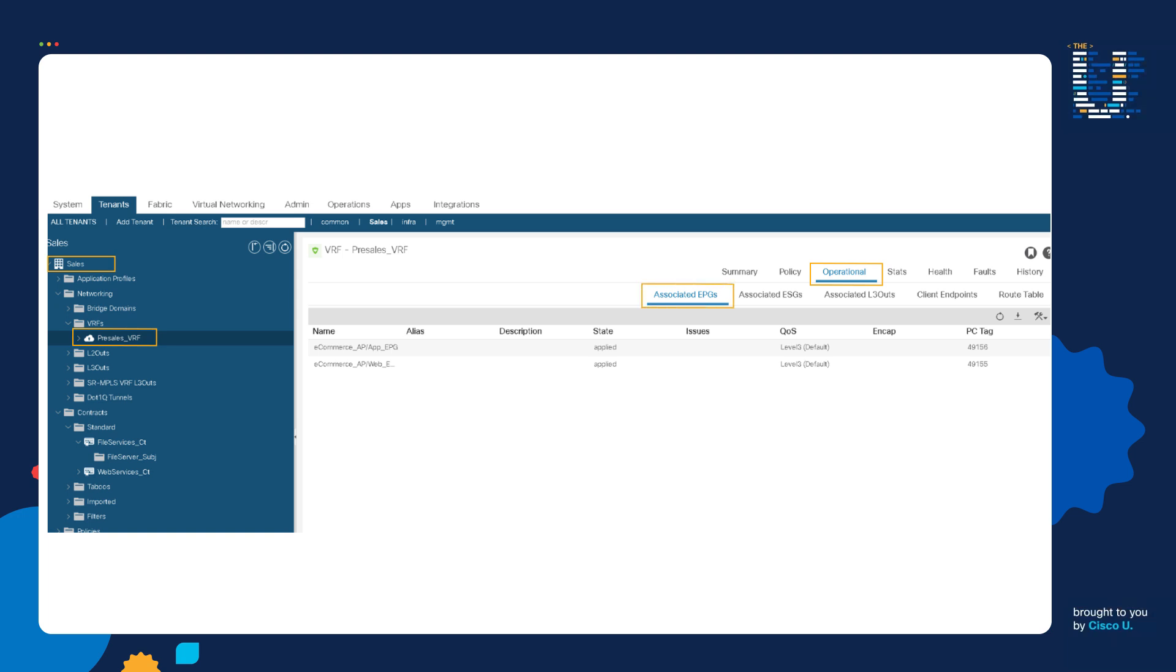Here I have the App EPG. It's been assigned a PC Tag of 49156. And here is the Web EPG. It's been assigned a PC Tag of 49155.